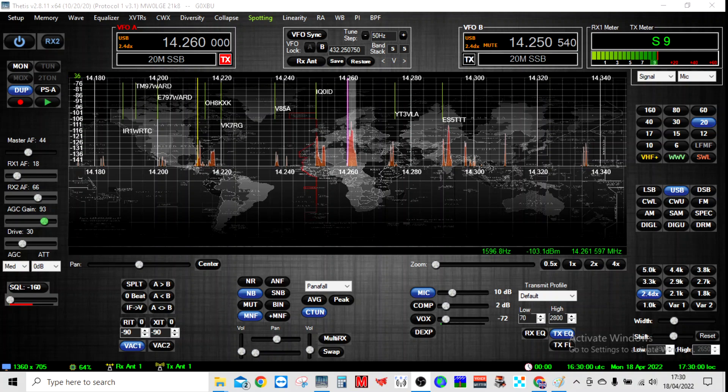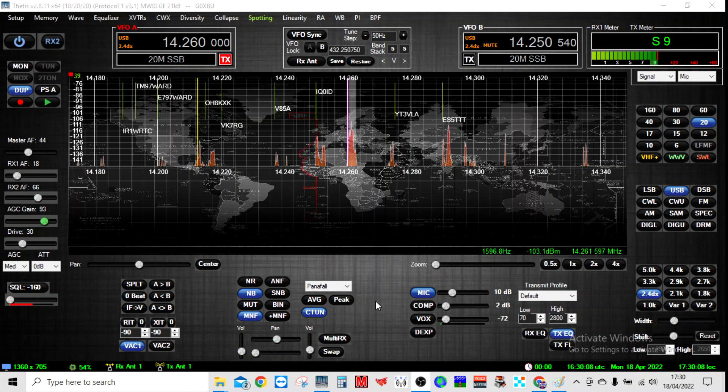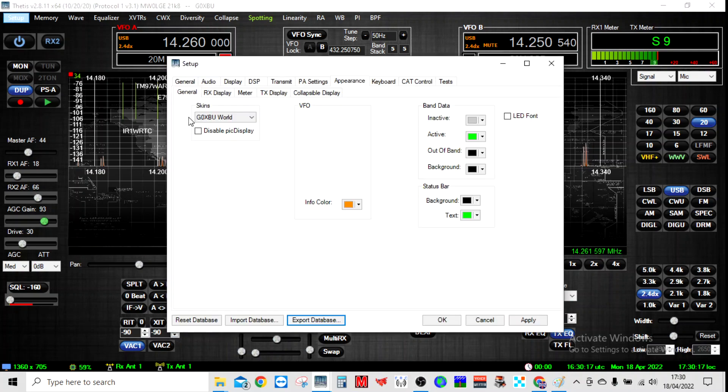Hello, this is just a quick one to explain how you change the skins on HPSDR. I'll just start. This is a new one that I've done and it's based on one of the ones that's already in there.